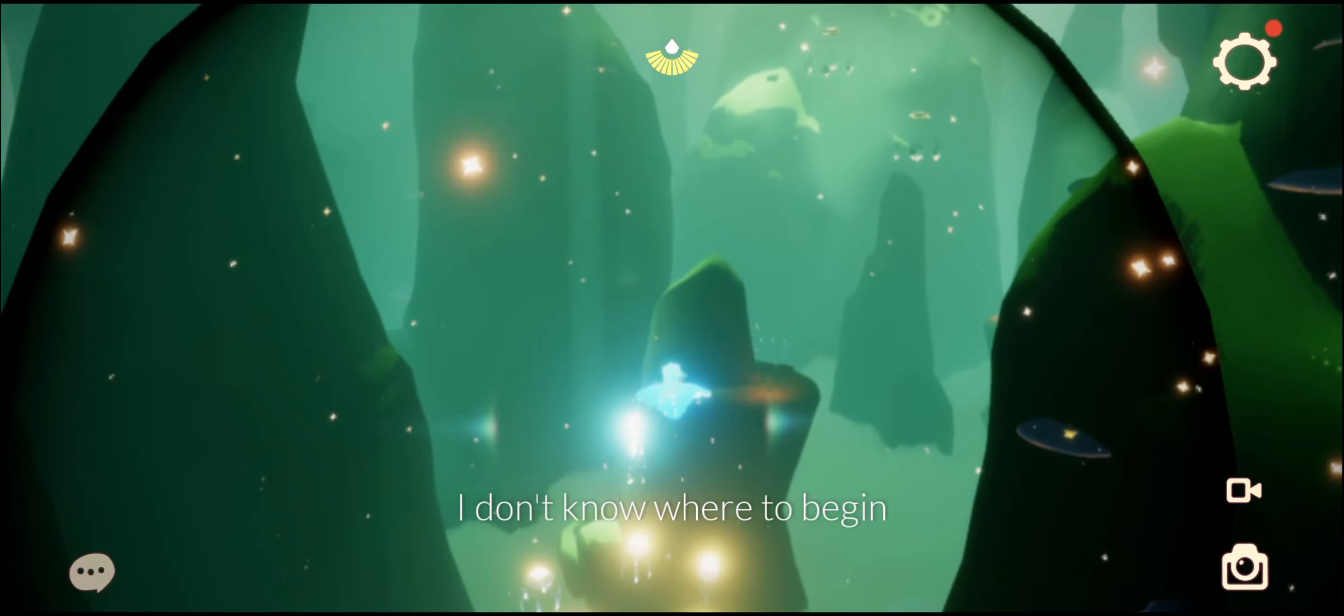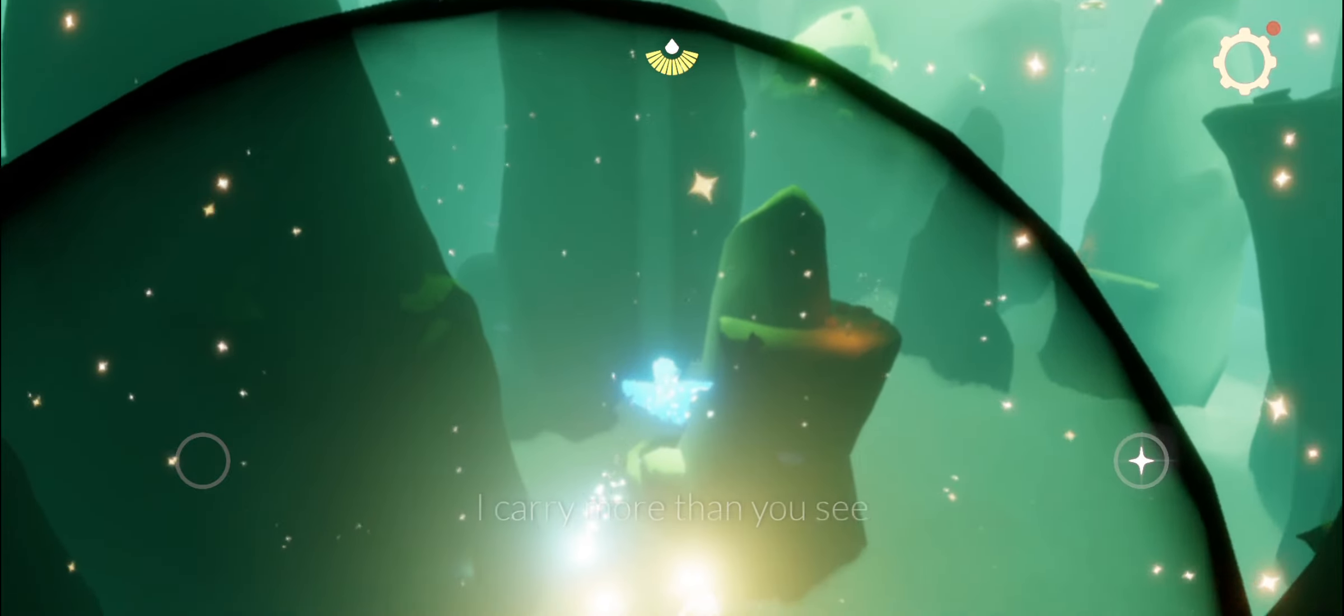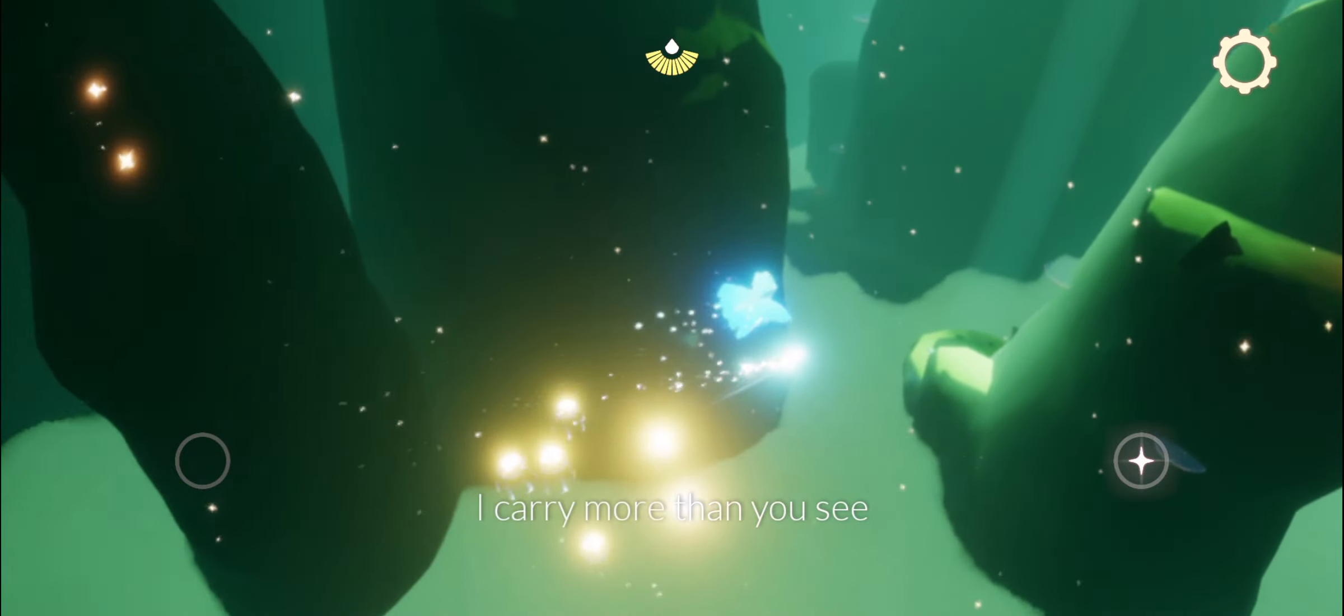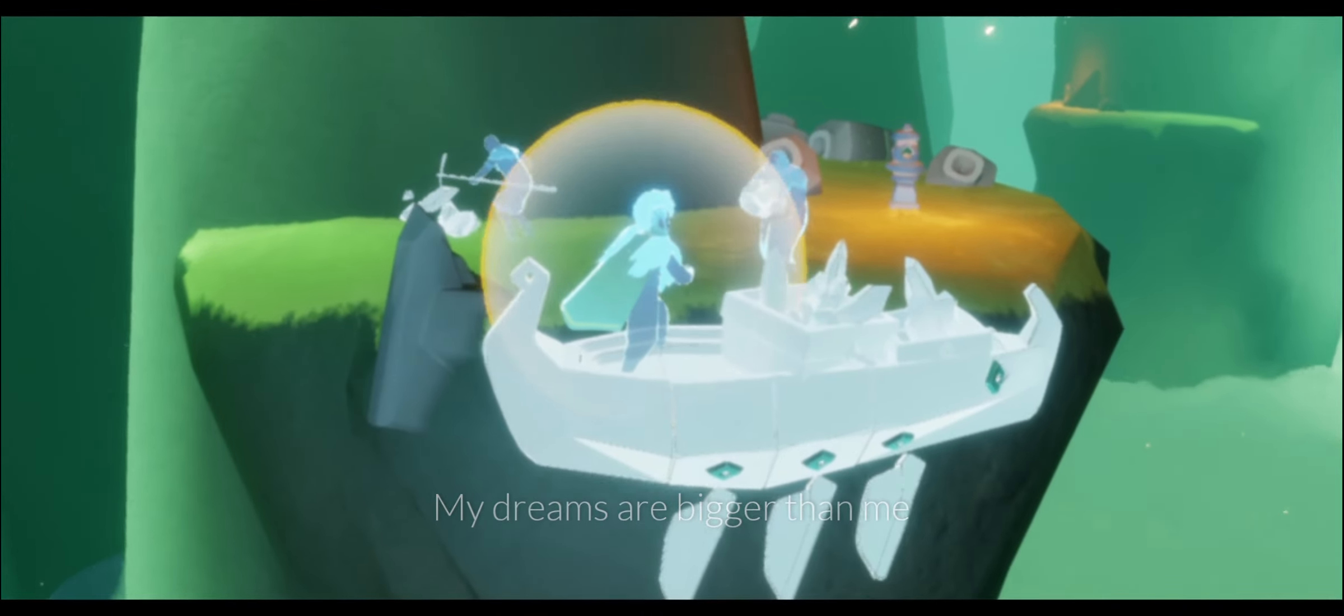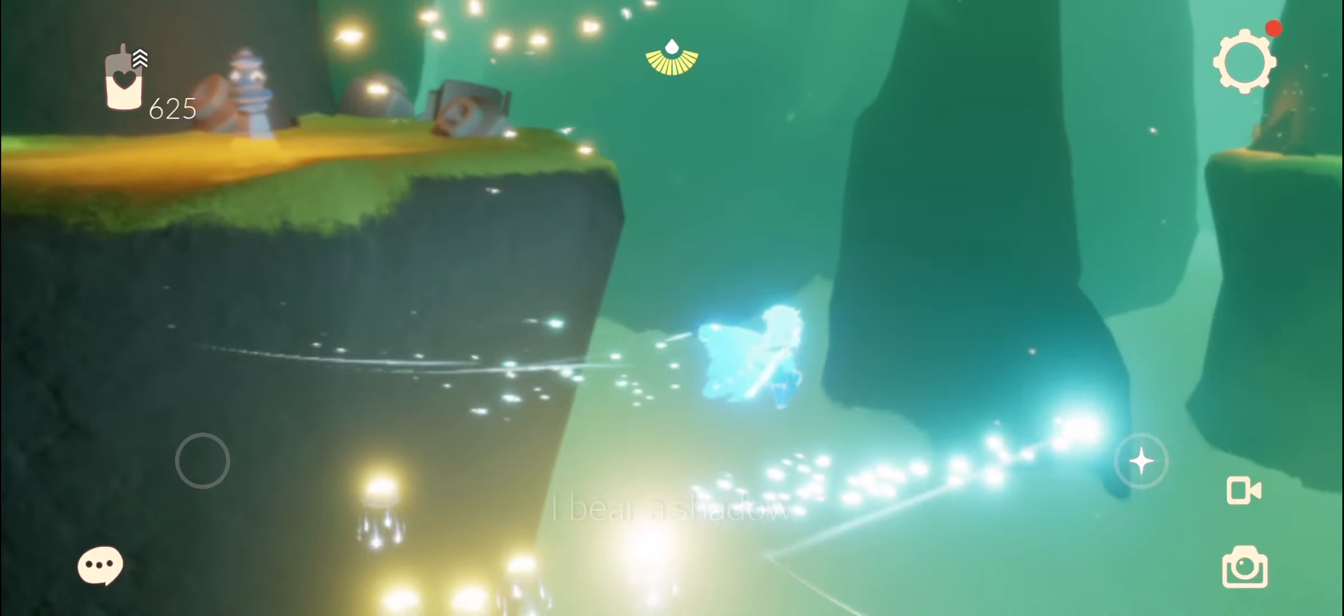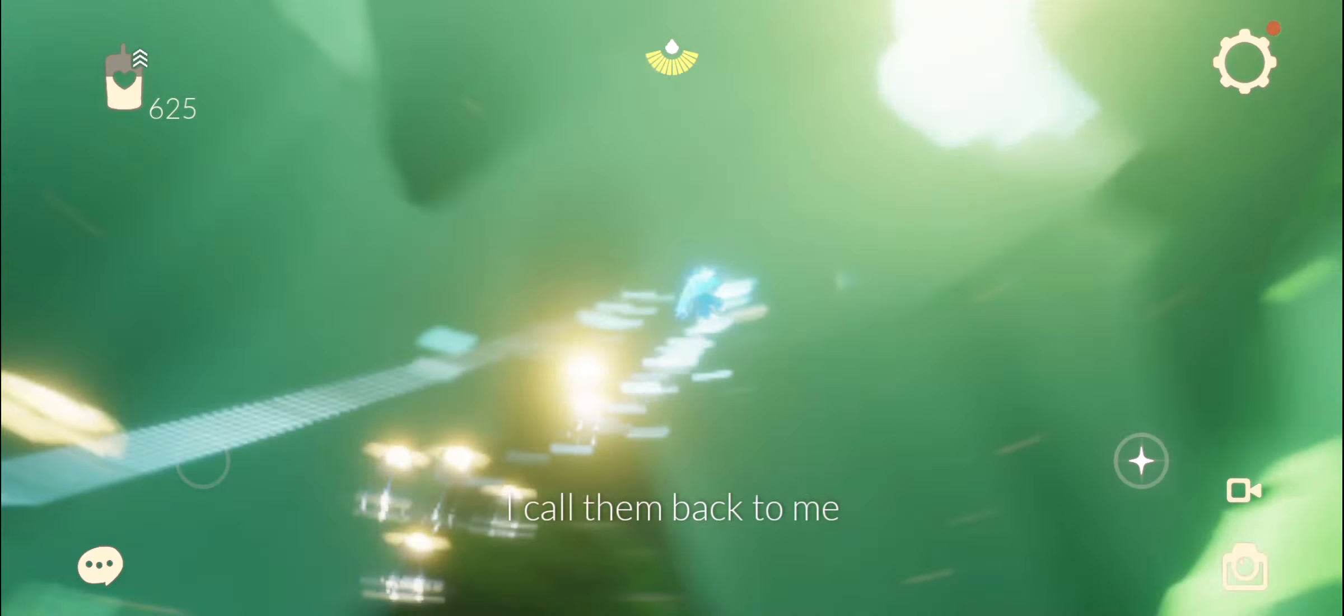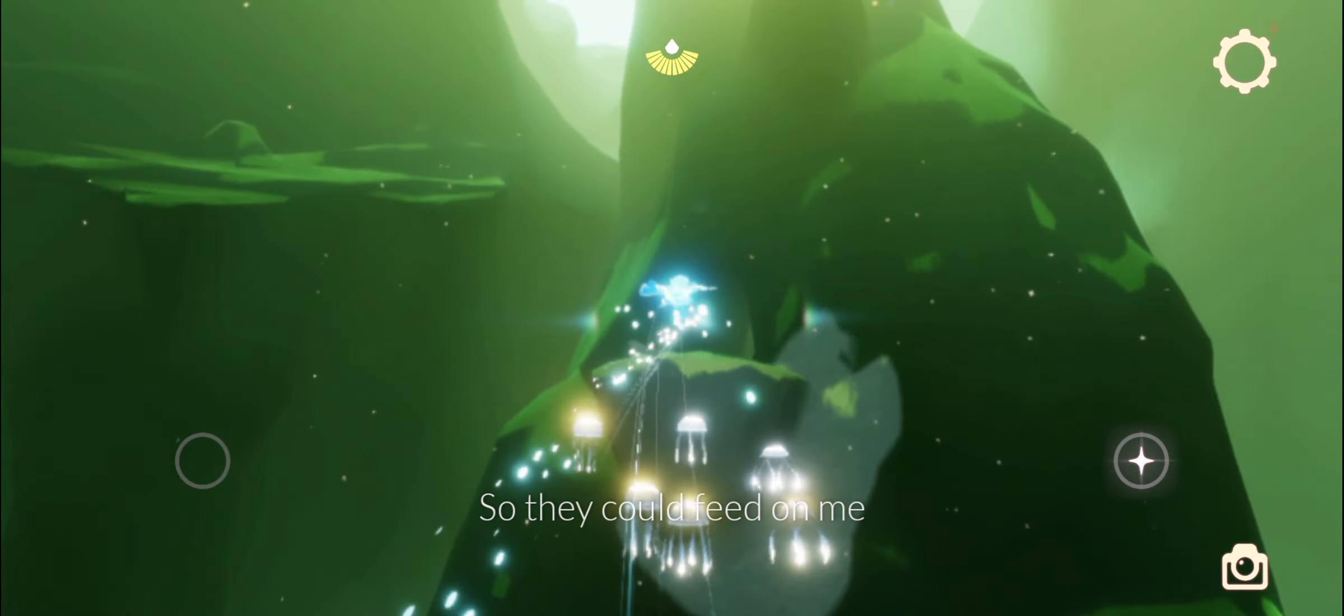I don't know where to begin. I carry more than you see. My dreams are bigger than me. Please bring me life. I bear a shadow, I call them back to me so they could feel I need.